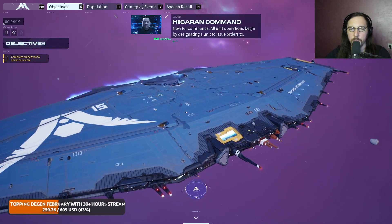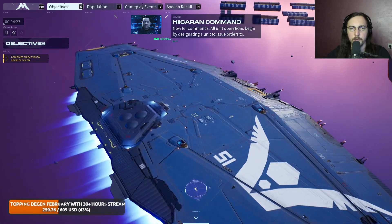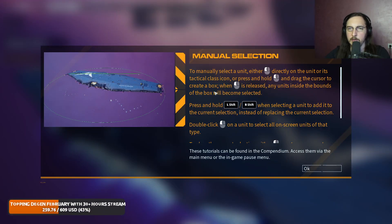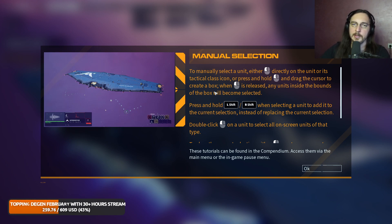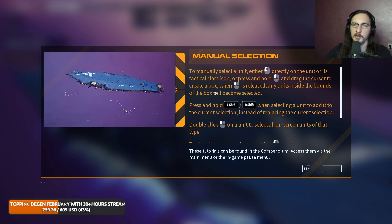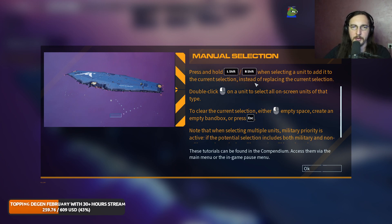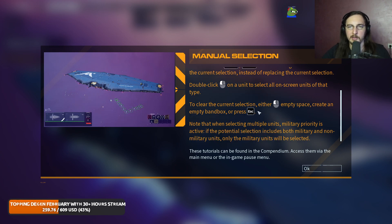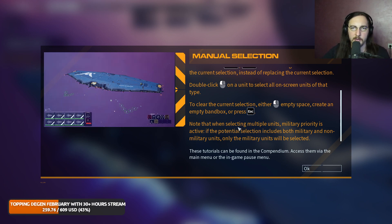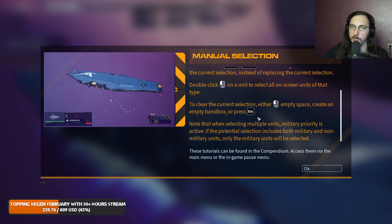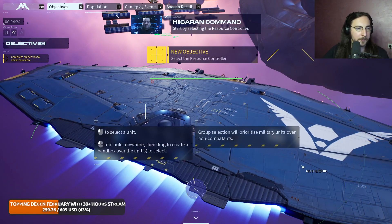For commands, all unit operations begin by designating a unit to issue orders to. Select a unit by left clicking directly over its tactical class icon, or press and hold and drag the cursor to create a box - when the left mouse button is released, any units inside the bounds of the box become selected. Hold left shift when selecting a unit to add it to the current selection instead of replacing it. Double click on a unit to select all on-screen units of that type. Clear the current selection by left clicking empty space or pressing escape. When a potential selection includes both military and non-military units, only military units will be selected.